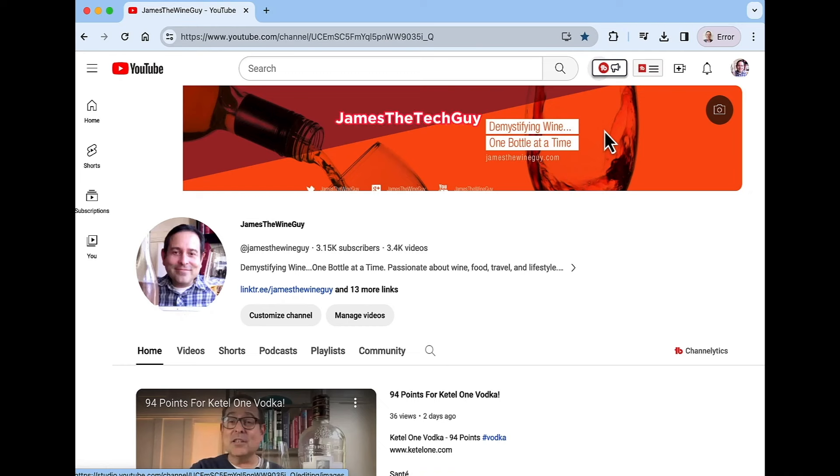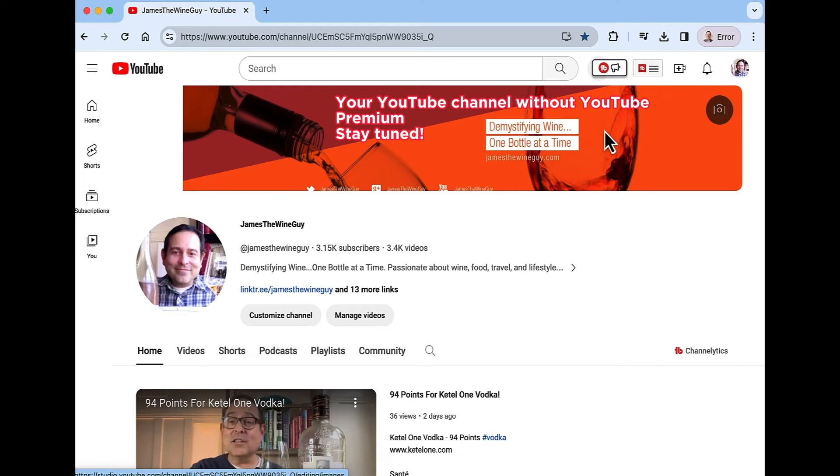James Mel Endis, James the Tech Guy. I'm going to show you how to download your own video on your YouTube channel without YouTube Premium. Stay tuned.